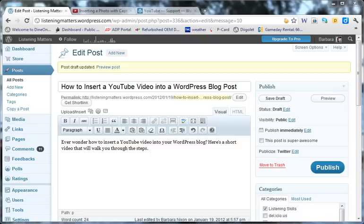If you've ever wondered how blog authors get videos into their WordPress blog posts, I'm going to show you how amazingly simple it is to do.